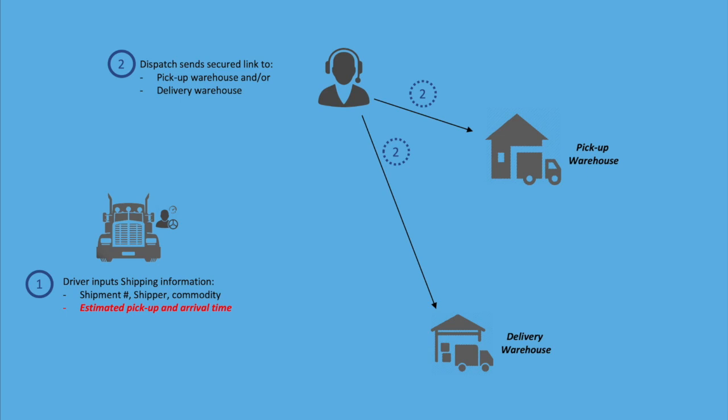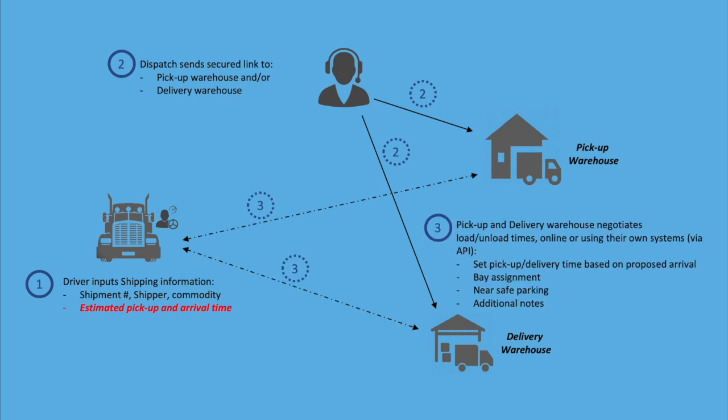They can update the shipment information and set the final arrival time, the dock number where the driver should report to, recommend nearby safe parking and communicate additional information to the driver and or fleet company.